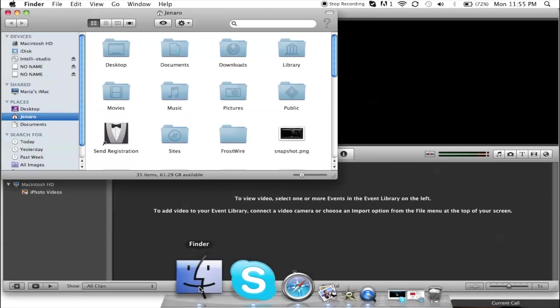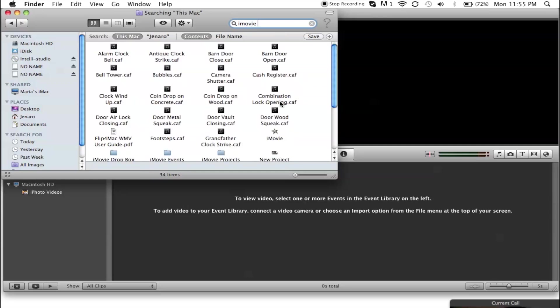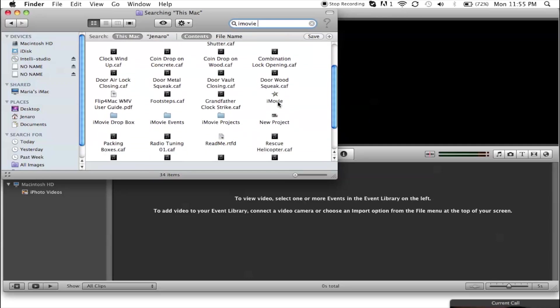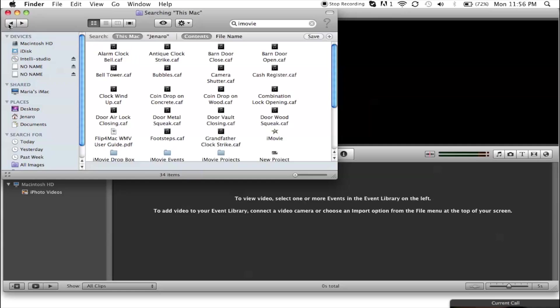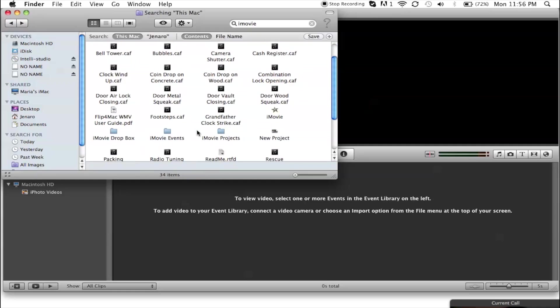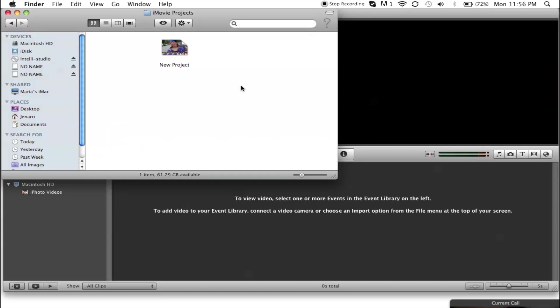You simply go to Finder, search iMovie, and you'll see iMovie projects and folders. You're going to drag the folder, the stuff that's in the folder, into your trash bin.